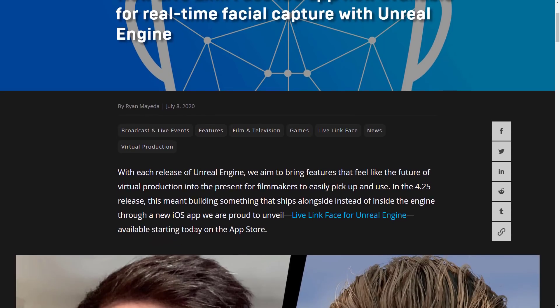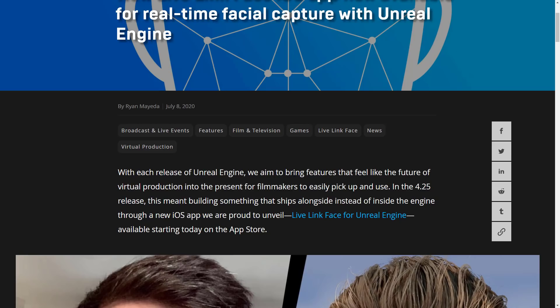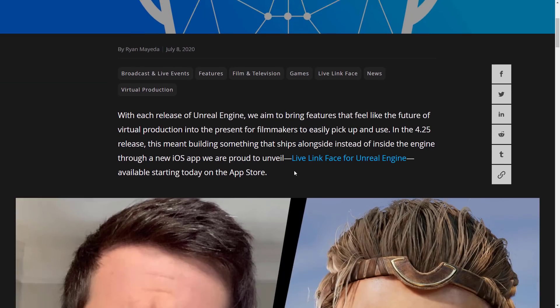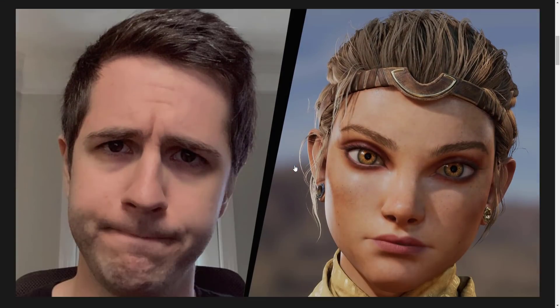Each release of Unreal Engine, we aim to bring features that feel like the future of virtual production into the present for filmmakers to easily pick up and use. In the 4.25 release, this meant building something that ships alongside instead of inside the engine. A new iOS app we are proud to unveil, Live Link Face for Unreal Engine, available starting today on the App Store.